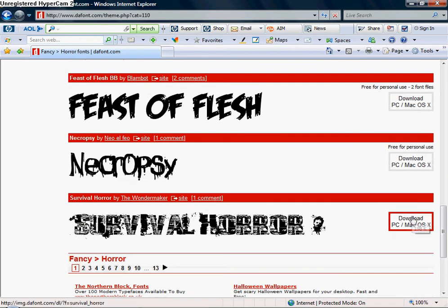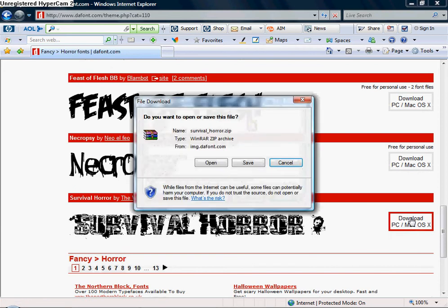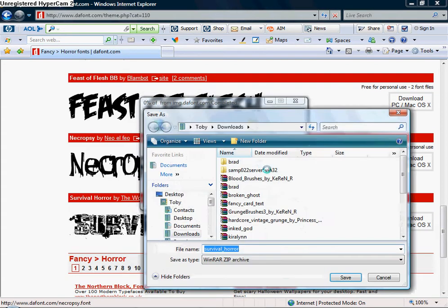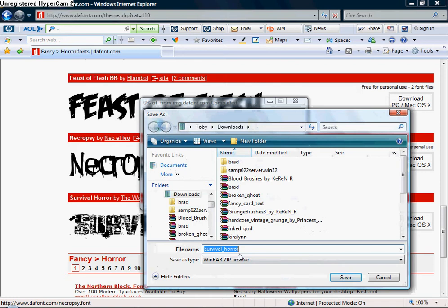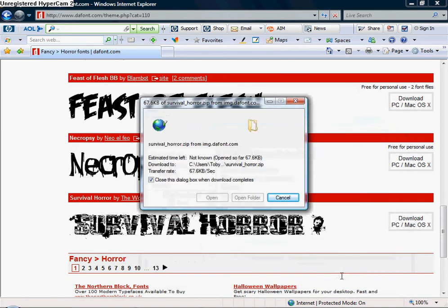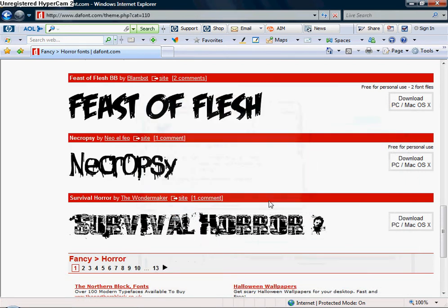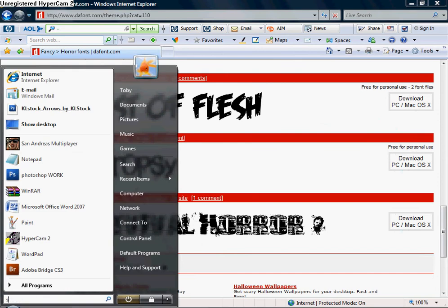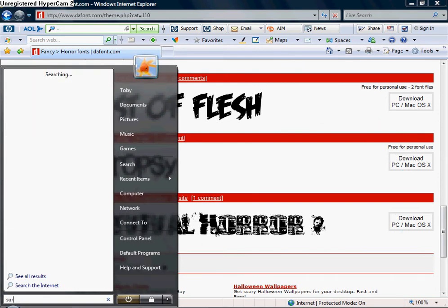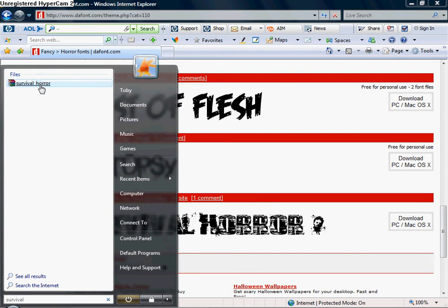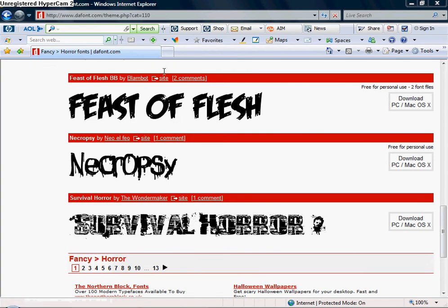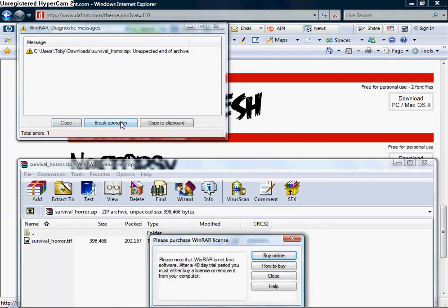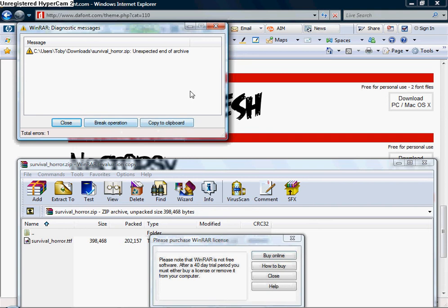I like the look of this one. So you'll save it. Survival horror is the name of this one. And then what you do, you open it up. No, I've chosen one that doesn't work.